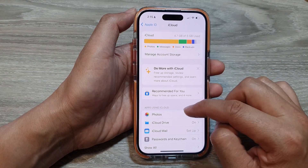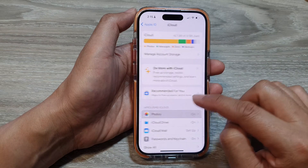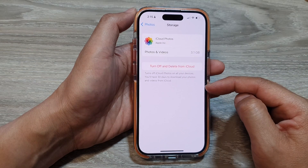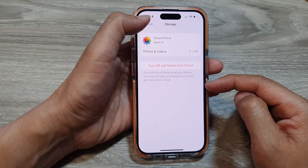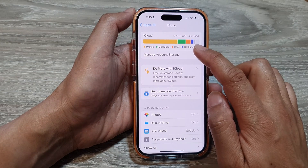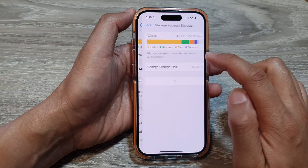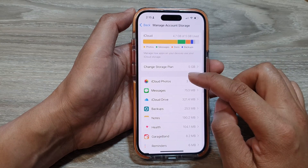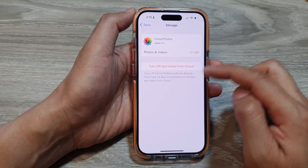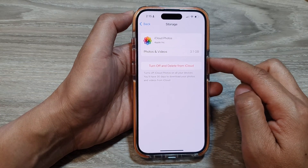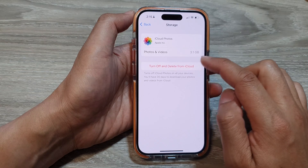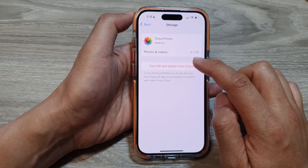In here, you can either tap on Photos, then tap on Manage Storage. Or you can go back and tap on Manage Account Storage, then tap on iCloud Photos. Either way will take you to the same page. From here, tap on Turn Off and Delete from iCloud.